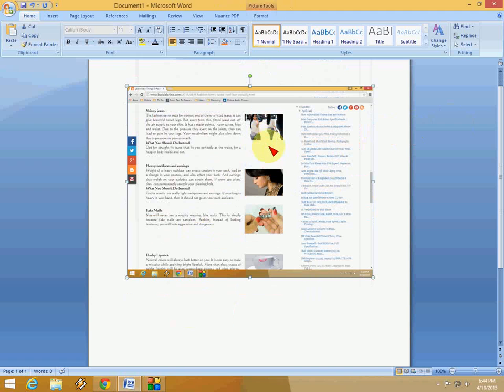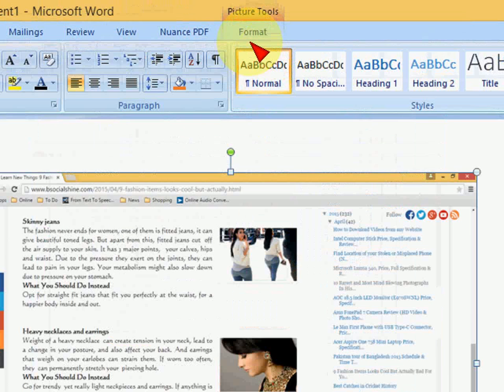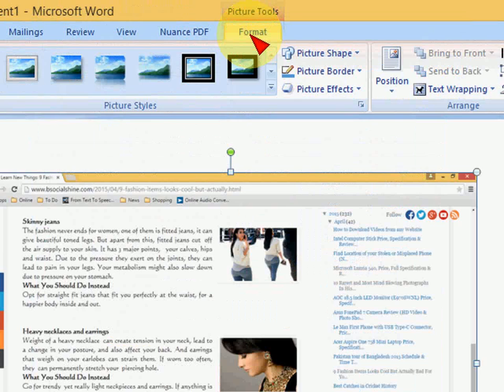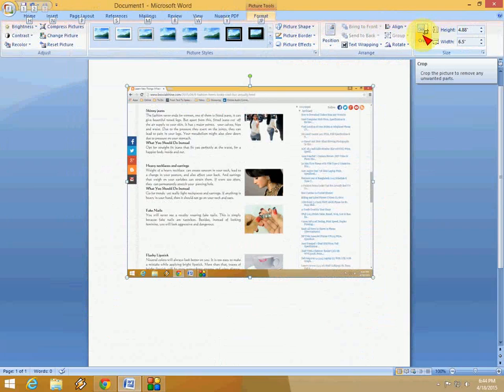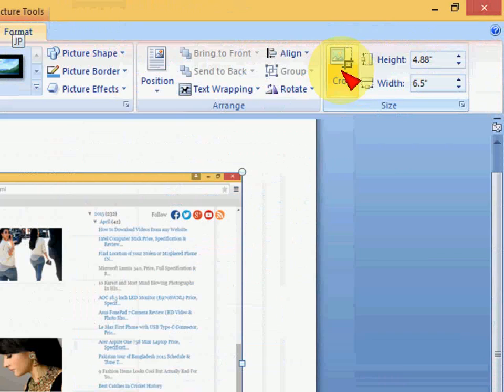Now here you can shift to the Format tab. Click on this, and now you can see here the crop option. Just click on this crop.